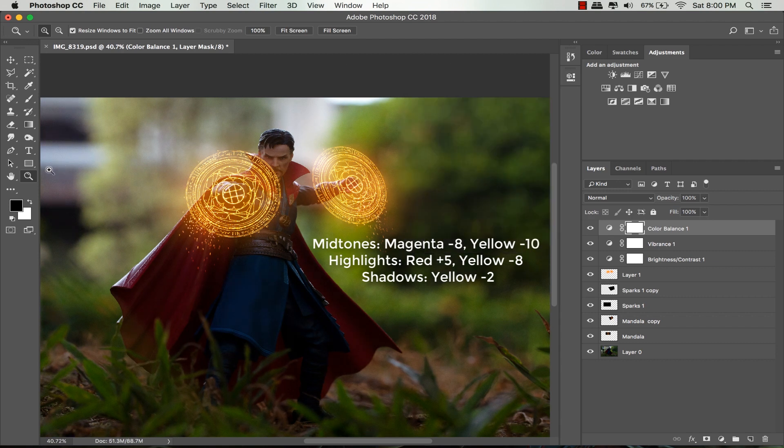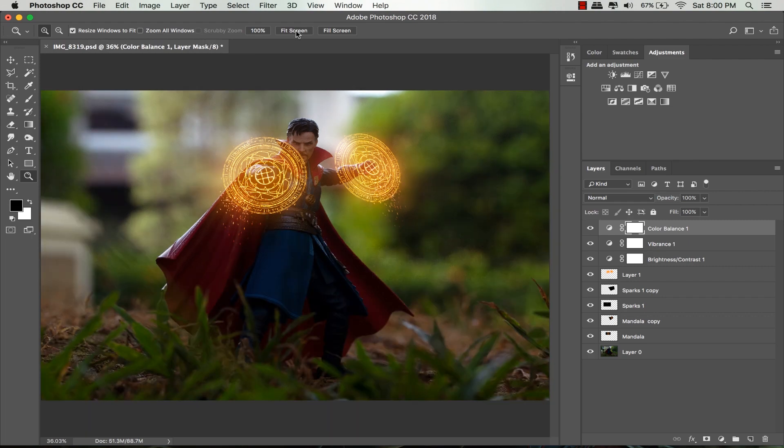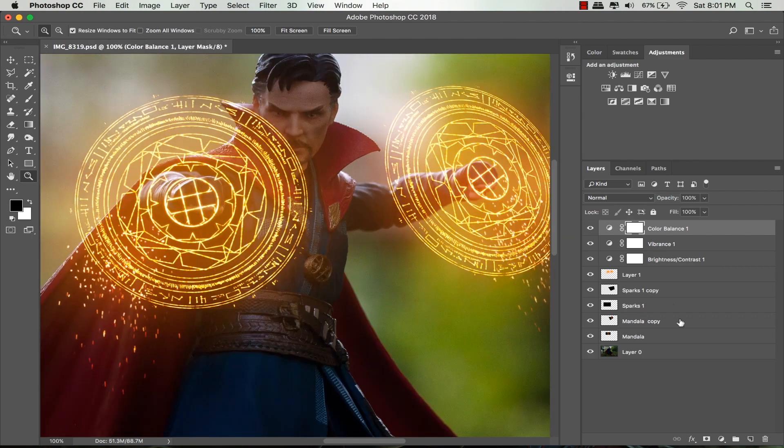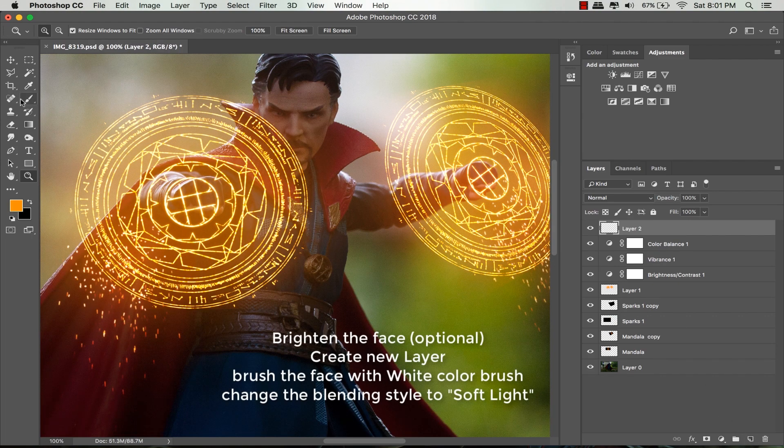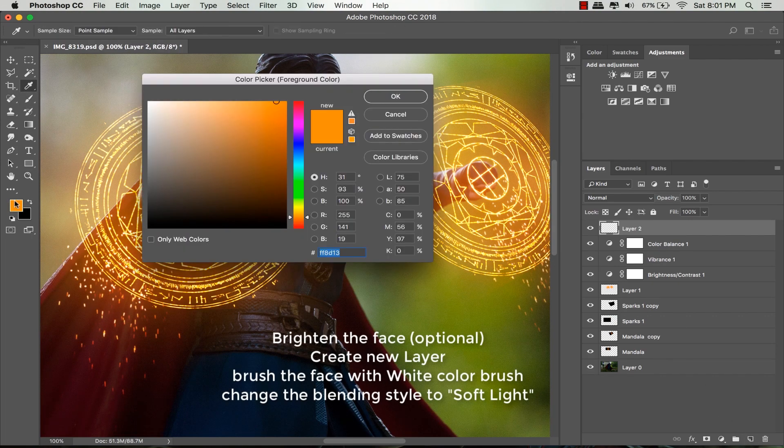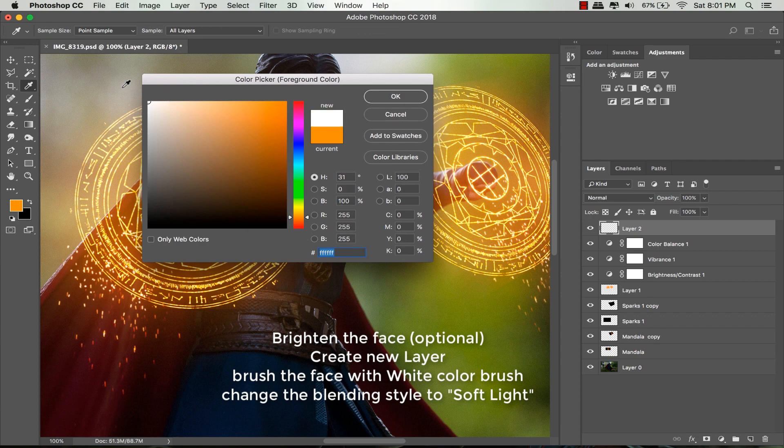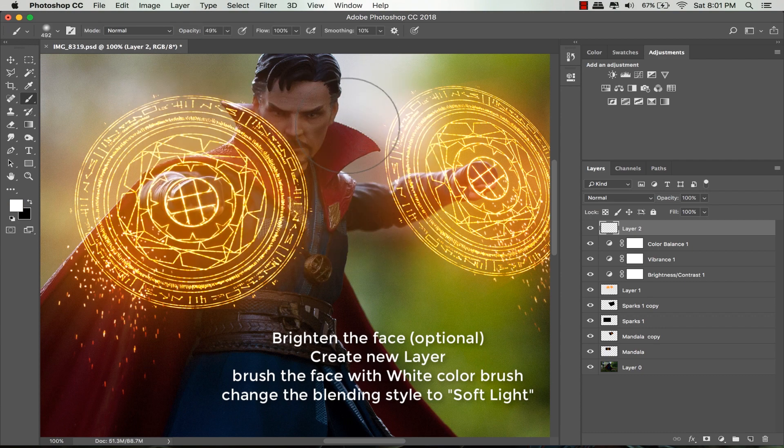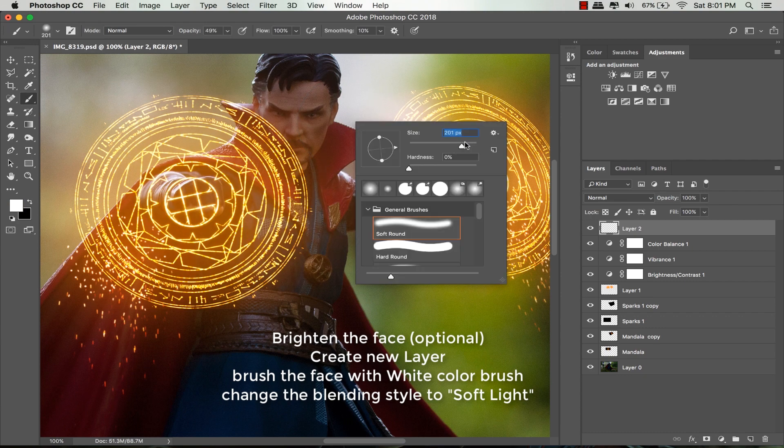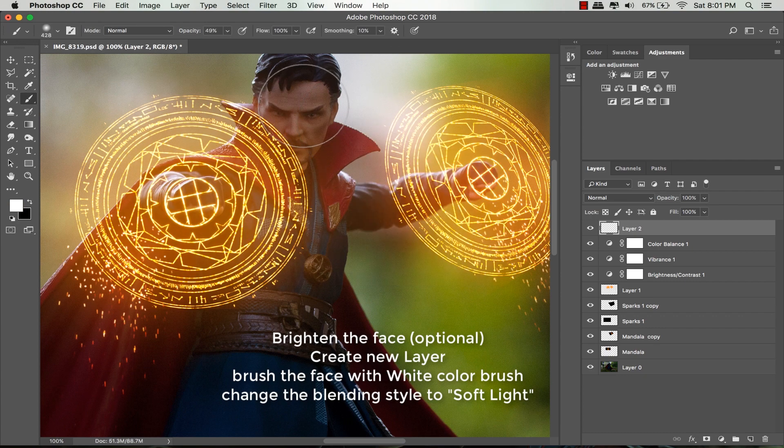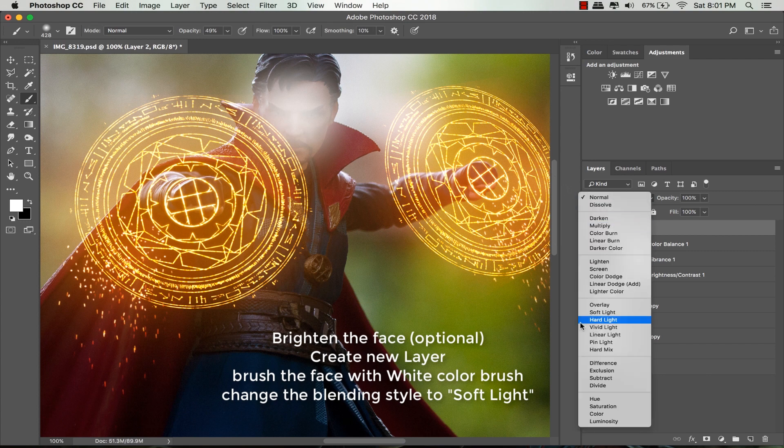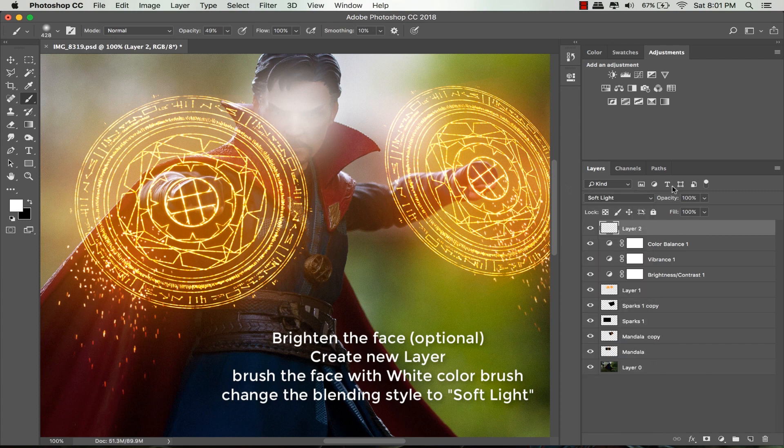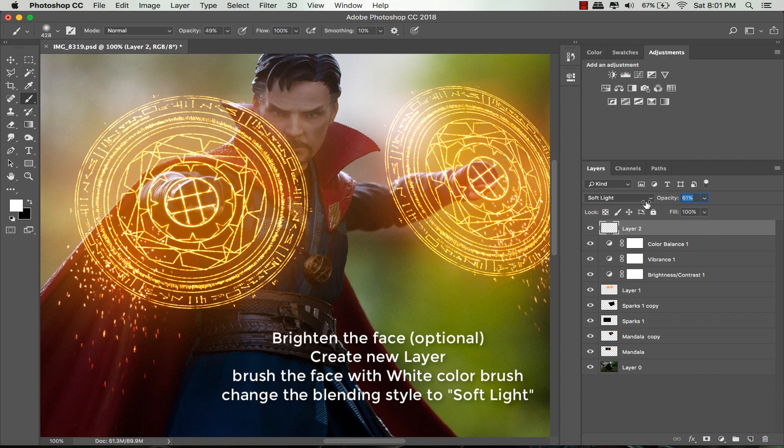This last part is optional. I want to brighten the face of this figure, so I create a new layer. Select the brush tool, change the foreground color to white, and start painting on the face with a normal brush. Then change the blending style to soft light. I'll reduce the opacity - this will depend on your needs.